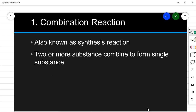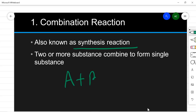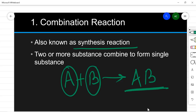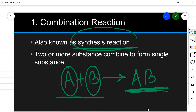Combination reactions are also known as synthesis reactions, because here two or more substances combine to form a single substance. The reaction takes place between A and B and gives a new substance AB. Because two elements combine to form a compound, that is why this reaction is known as a synthesis reaction.